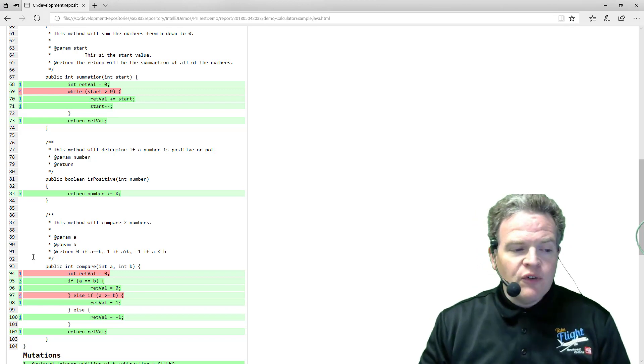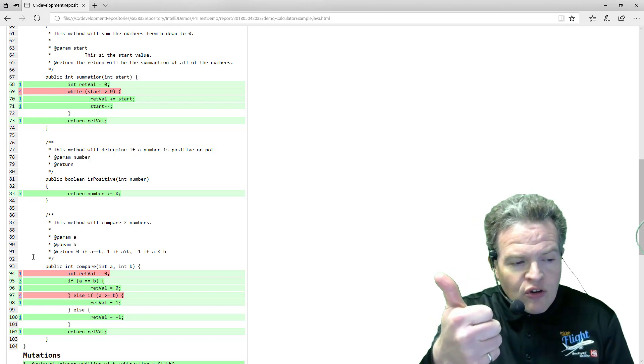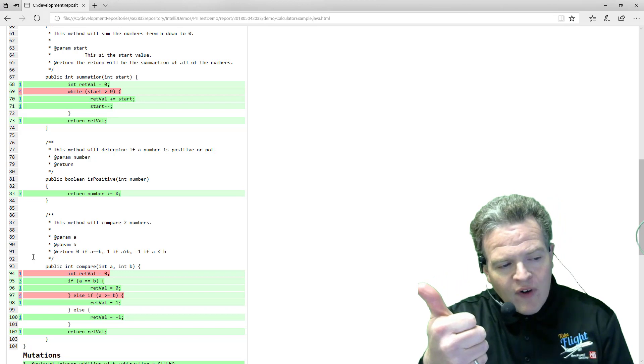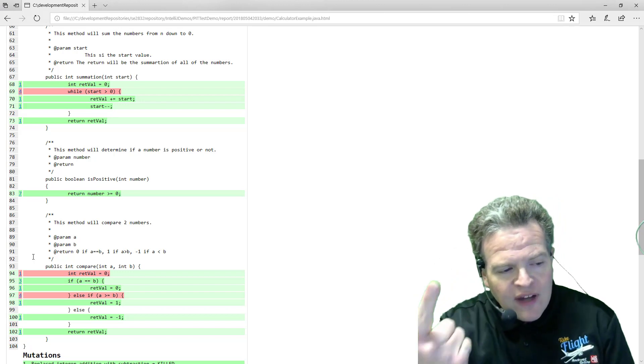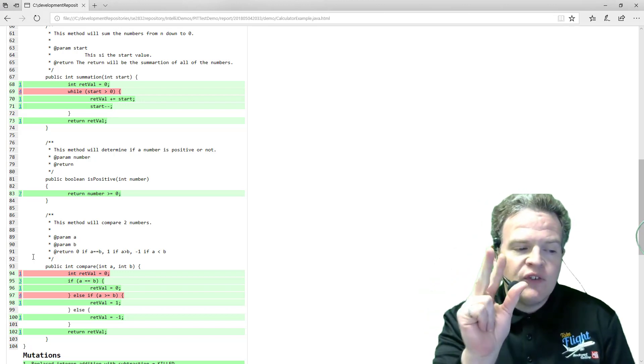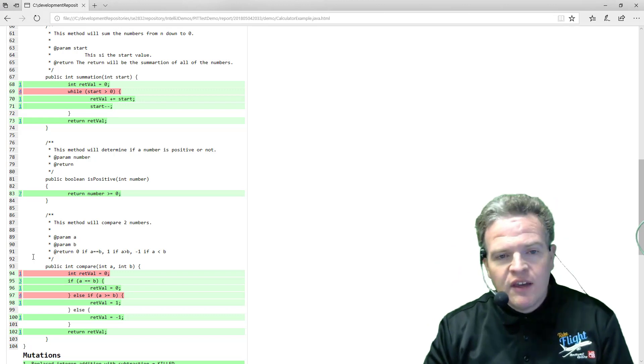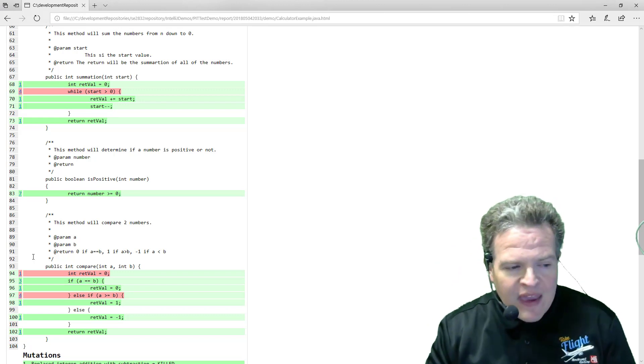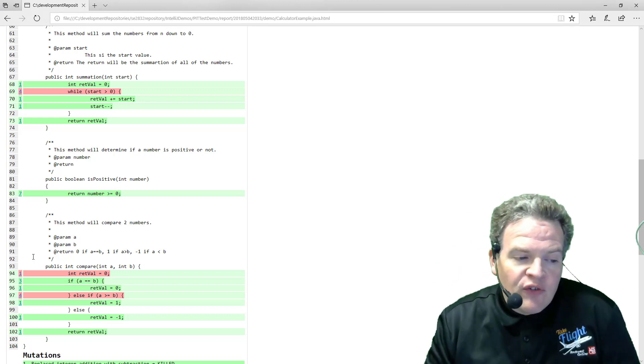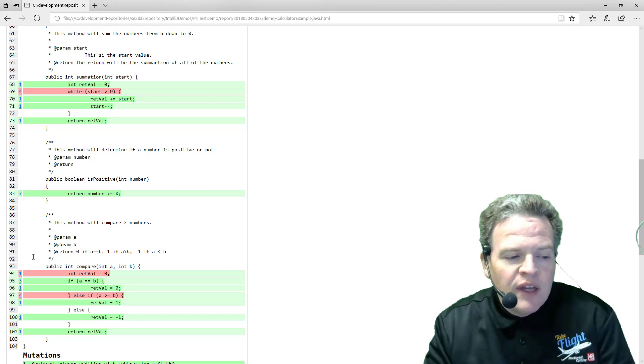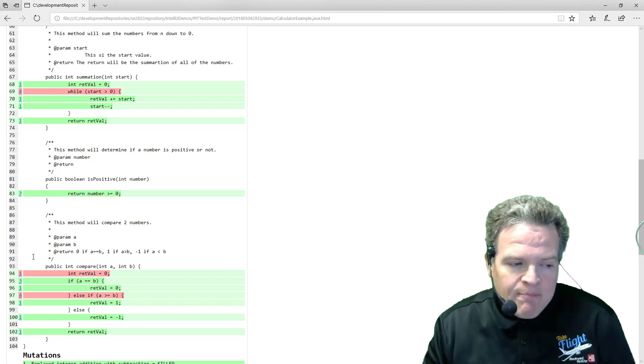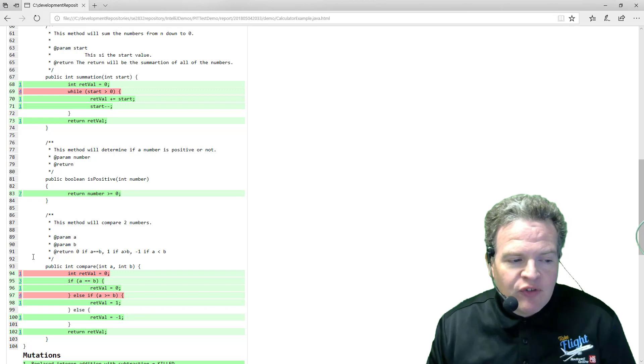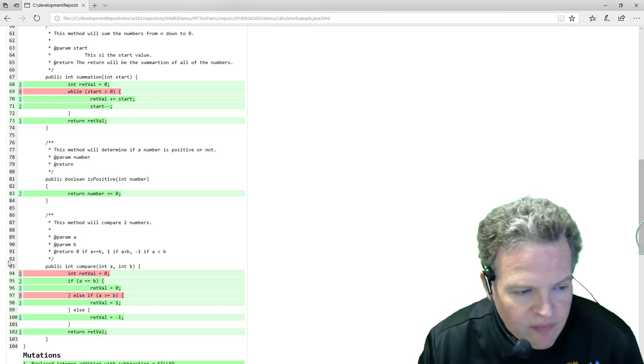So at this point you've seen how to install the PitTest tool in your environment to work with it. You've seen how to use it with IntelliJ. You've seen how to take some of the tests that fail or some of the mutations that survive, how to actually go in and modify test cases to take care of them. So that brings this demonstration video to a conclusion.